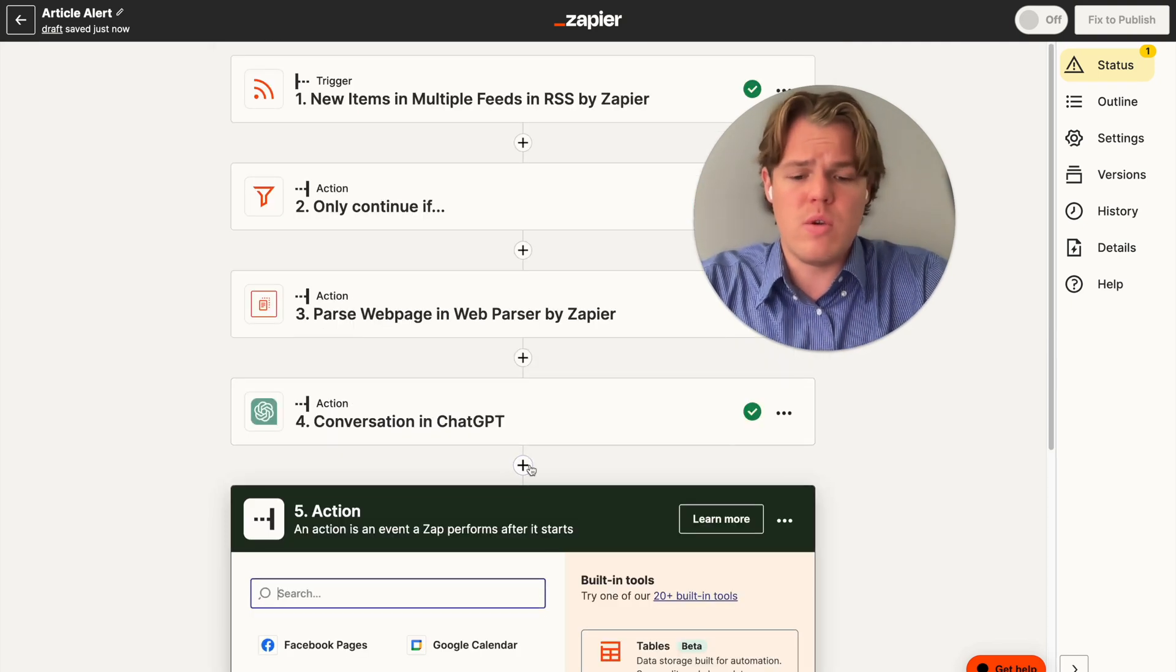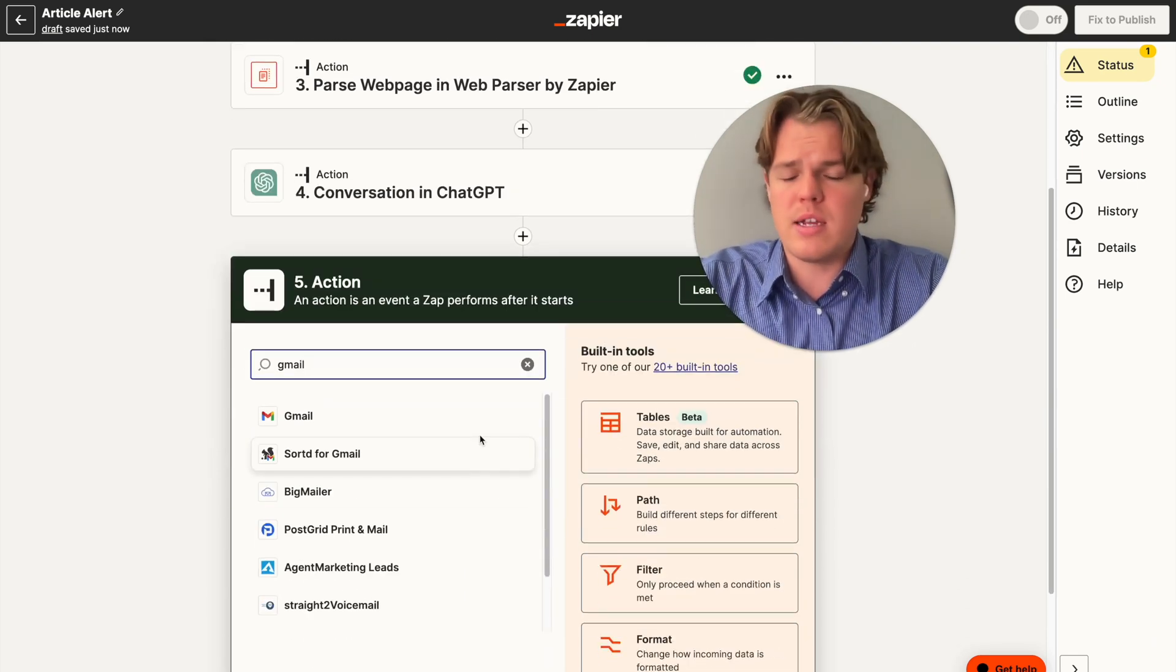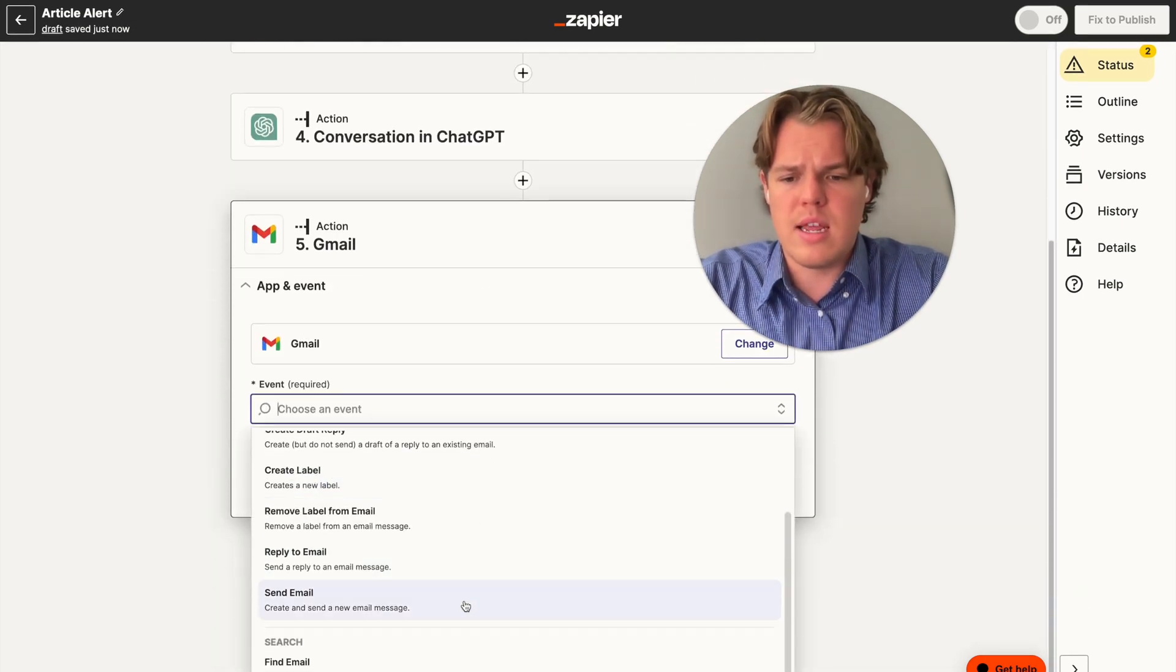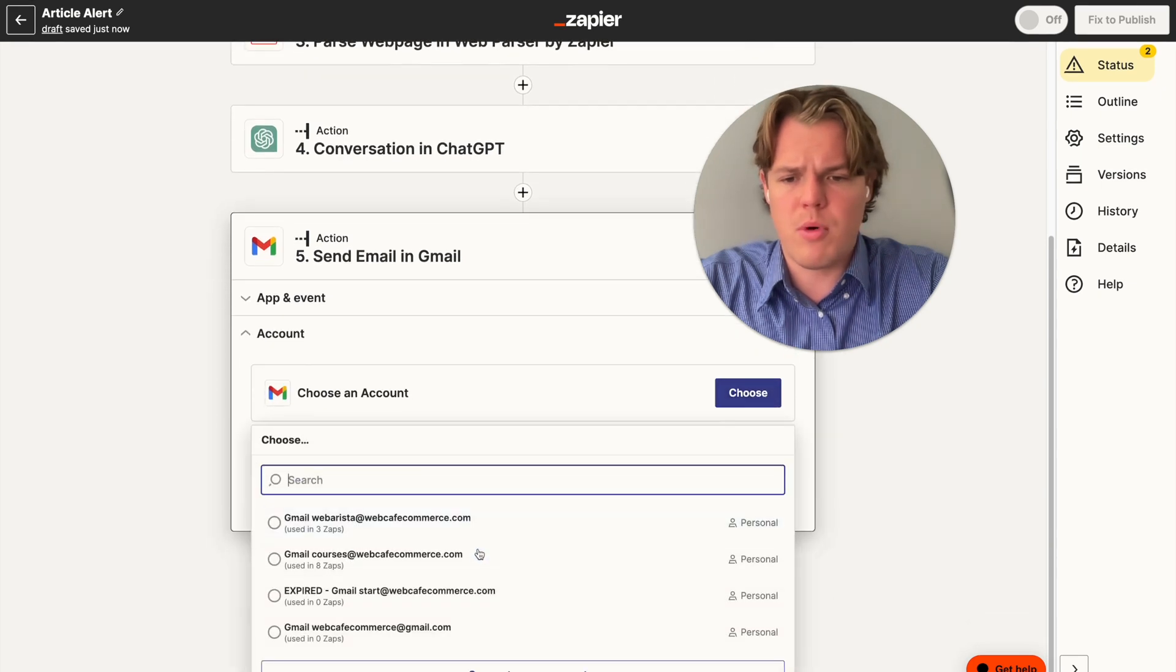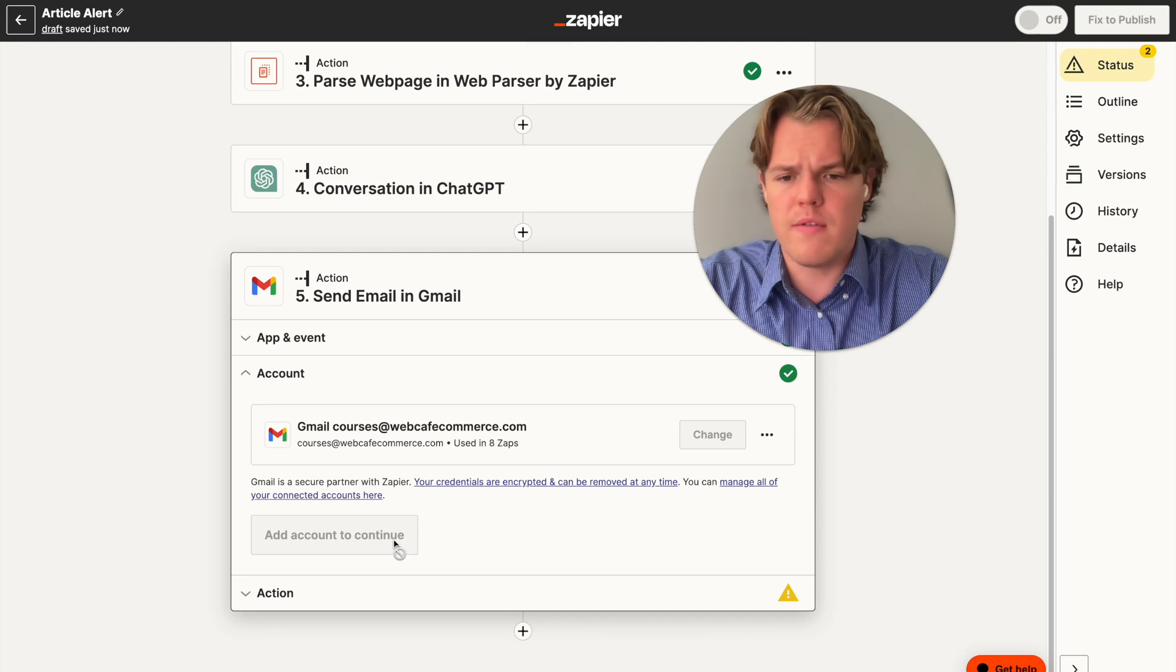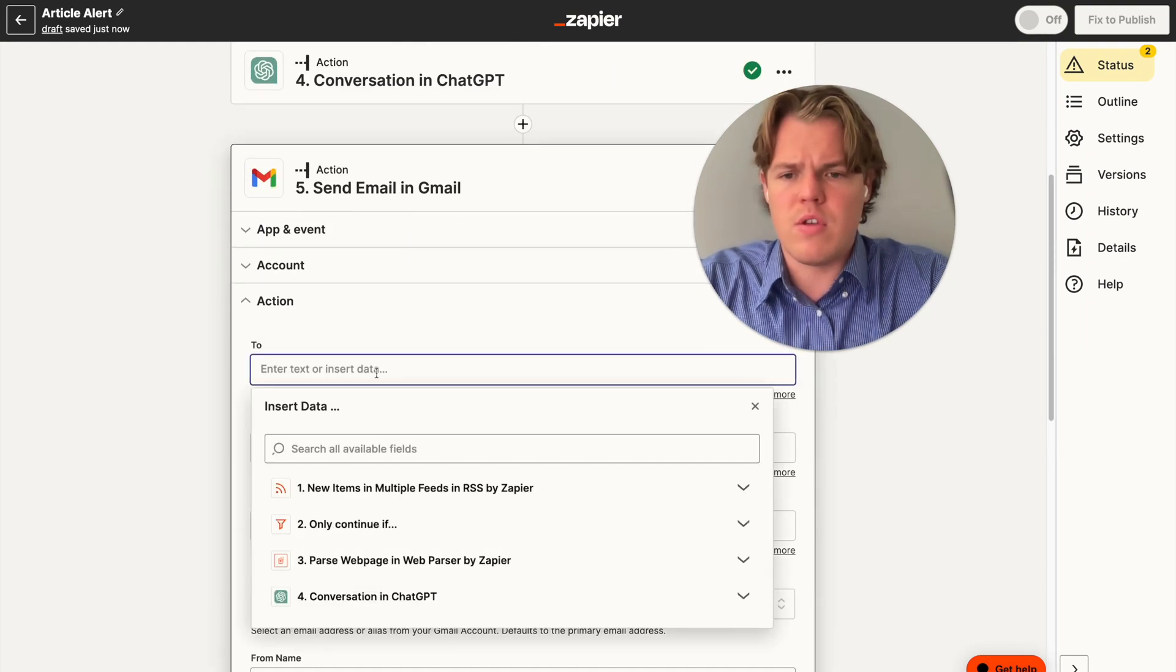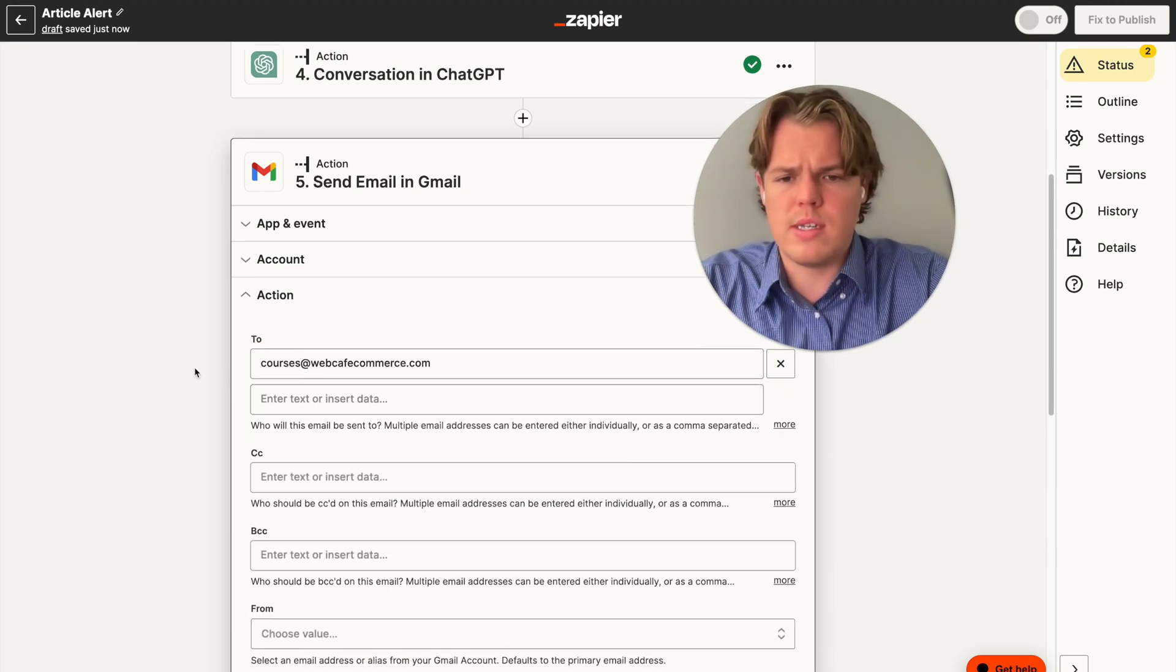From here, all we need to do is make a Gmail block. As the subscriber has asked me to do, we're going to set it up as an email alert. So all we need to do is set Gmail and we're going to send an email as the event here. We're going to continue. And then for our purposes, we're going to use our courses account as we do a lot of AI courses here at WebCafe. We're going to hit continue here.